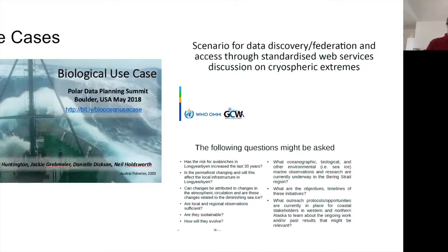The two use cases presented were: one focused on biology and marine resource management in both the Arctic and Antarctic, and the other on looking at extreme cryoscopic events, particularly relevant for the Arctic. Background work was done with domain experts to put together questions and plausible cases, and one of them is through IARPIC — an initiative focused on the Bering Strait, bringing together data for scientific and community priorities.